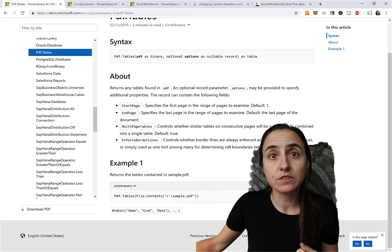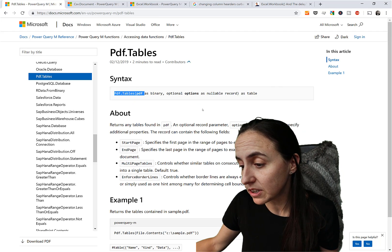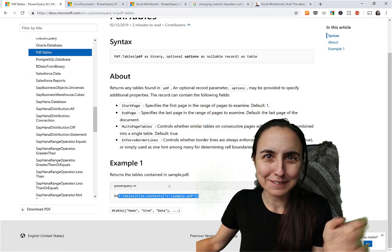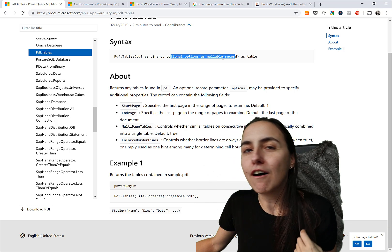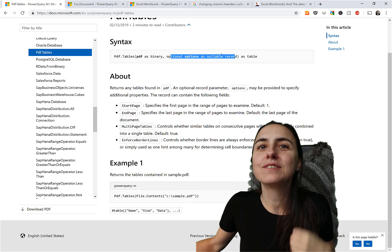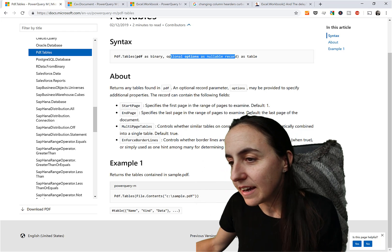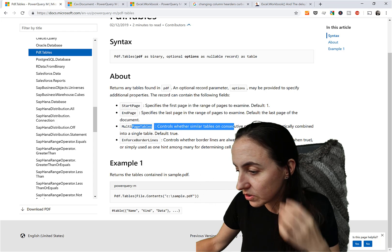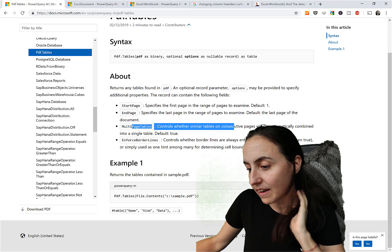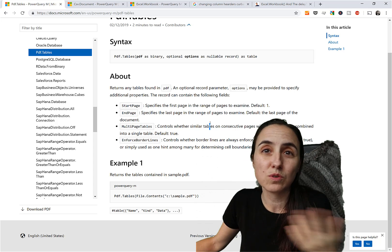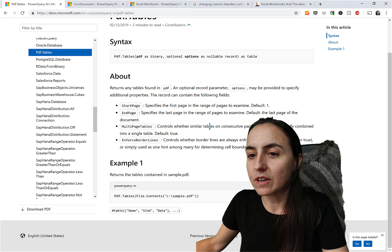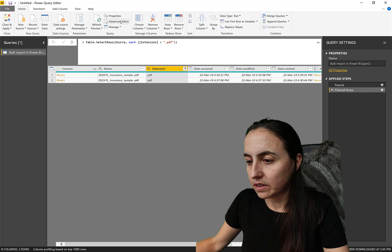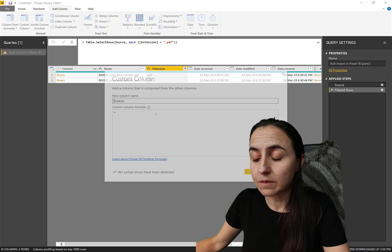Here is the documentation for the M function — it's Pdf.Tables — and it says just put in the PDF and it will handle it. But there are actually parameters you can add to that function: StartPage, EndPage, MultiPage, which controls whether similar tables on consecutive pages are automatically combined, and EnforceBorderline. I'm going to show you how to do this. The approach for the other file types is exactly the same. So let's go back to Power Query and add a custom column the same way we did last time.